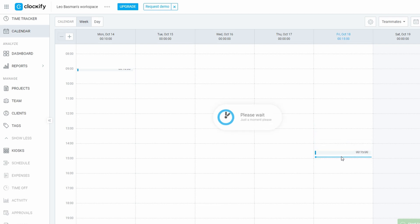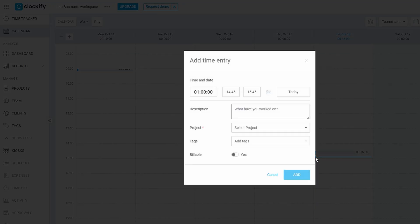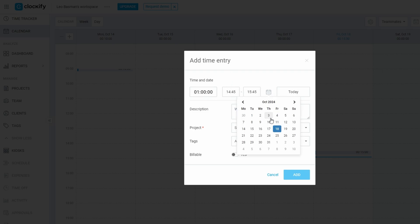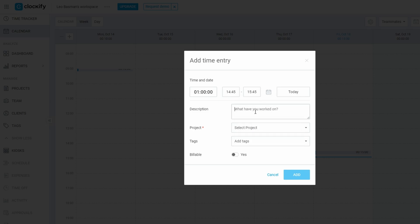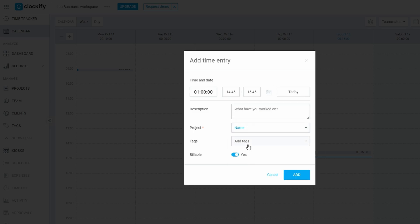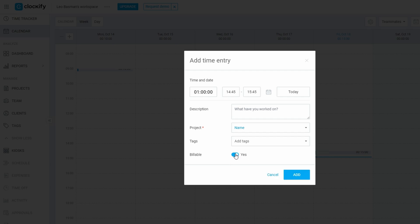Editing entries: Need to make changes to an existing entry? Just click on the time block, and you'll be able to edit its details directly. Whether it's changing the associated project, updating the task, or revising the description, everything can be modified right from the calendar view. This flexibility allows you to stay on top of your tasks and manage your time efficiently, ensuring that your records remain accurate and up-to-date.